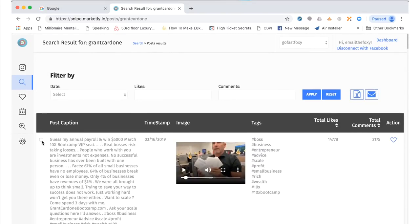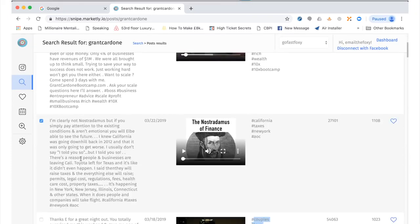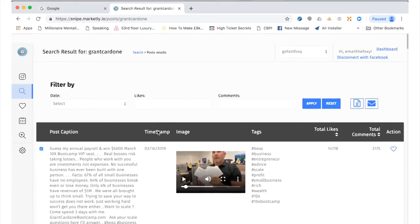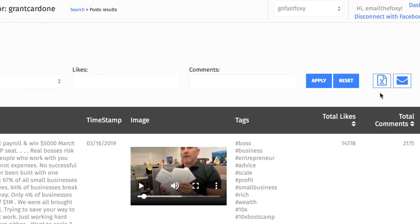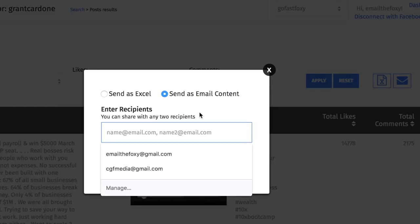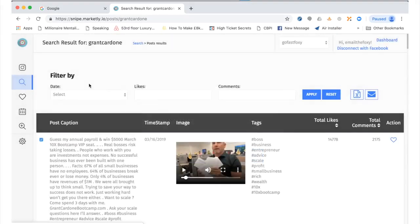Now with just a few clicks of the mouse we can click on these posts and we can either download them as a spreadsheet or we can click share via email. And what we can do is we can send them as an Excel spreadsheet or we can just email them to ourselves. So we can just enter our email here, or if you had a virtual assistant or someone to help you with it, you can enter their name there, which makes this perfect for agency owners.